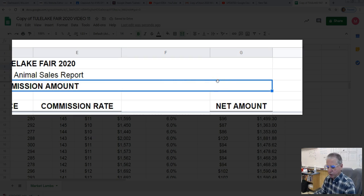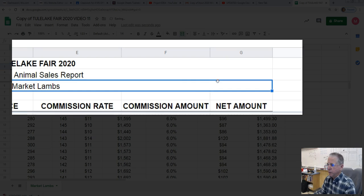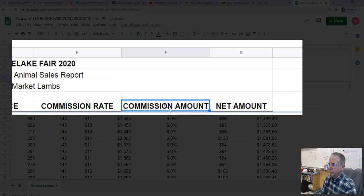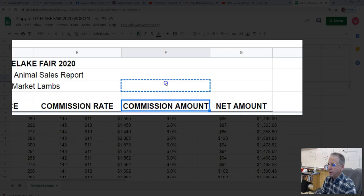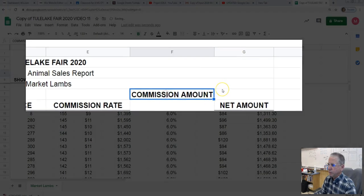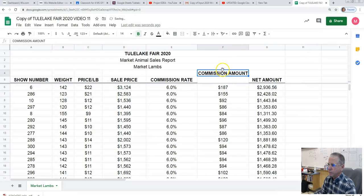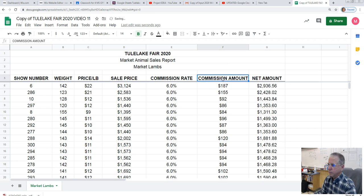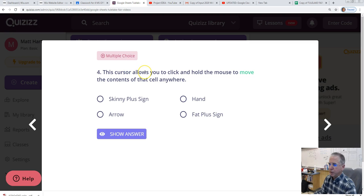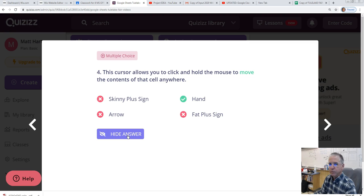I'll press Control-Z to undo that. I'll do it again. Point to the border. Turns to a hand. And then we can move it. Let's go back to the question. The cursor that allows us to do that, to move, is the hand. Move with the hand.